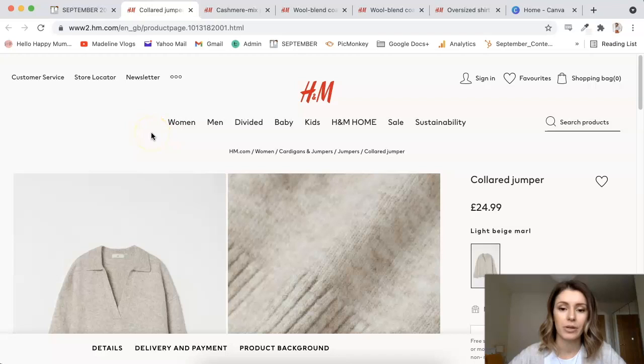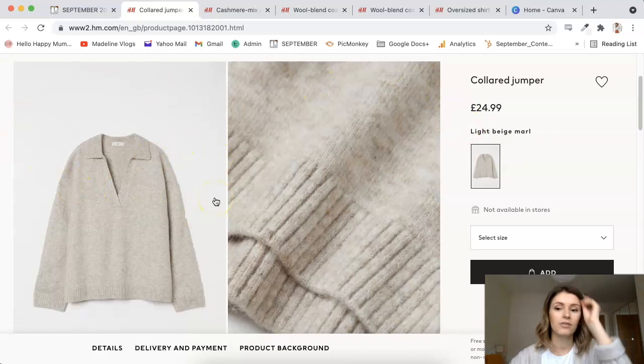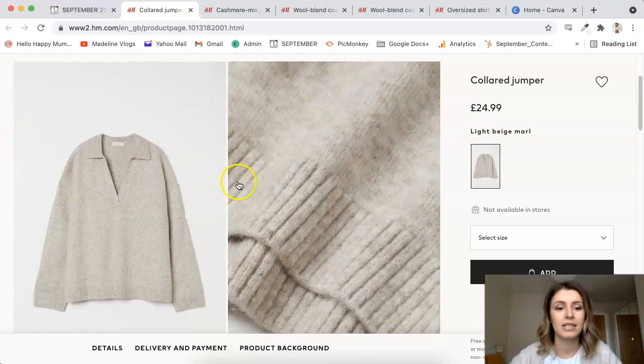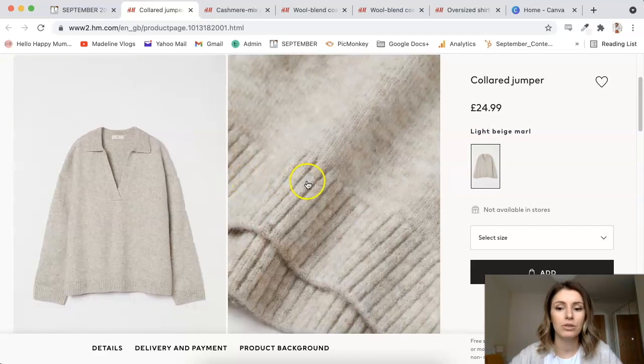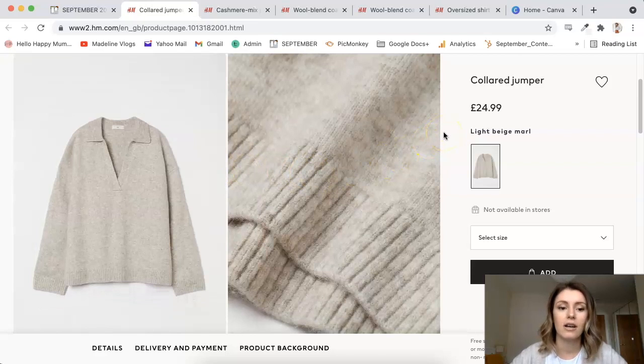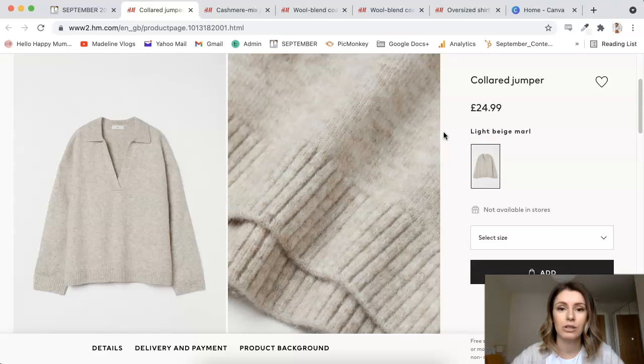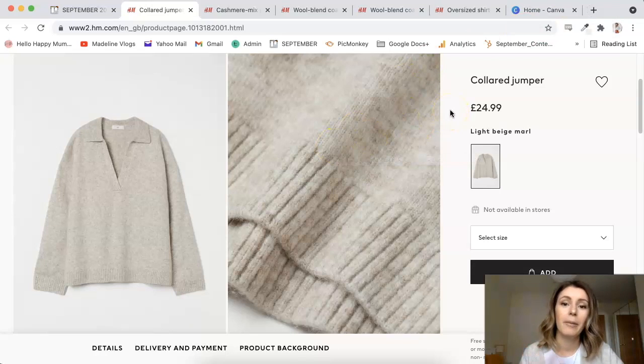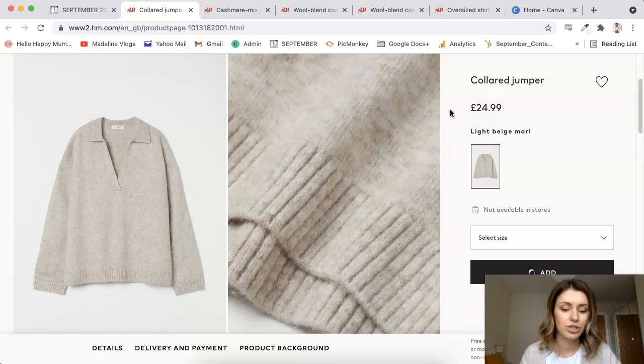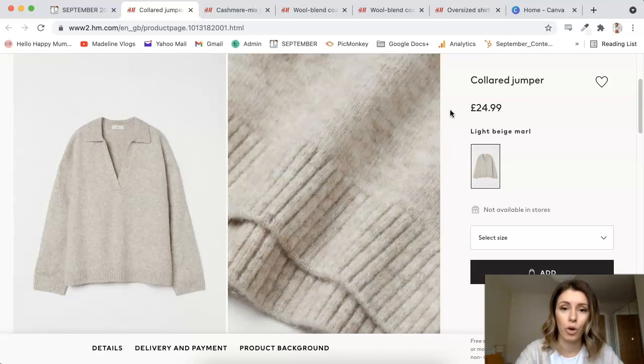The first thing I'm going to do is open up the products that I want to share, and I'm going to take screenshots of the items that I'm going to include in my collage. If you are on a Mac like me, then you can just do Shift, Command, and Four.